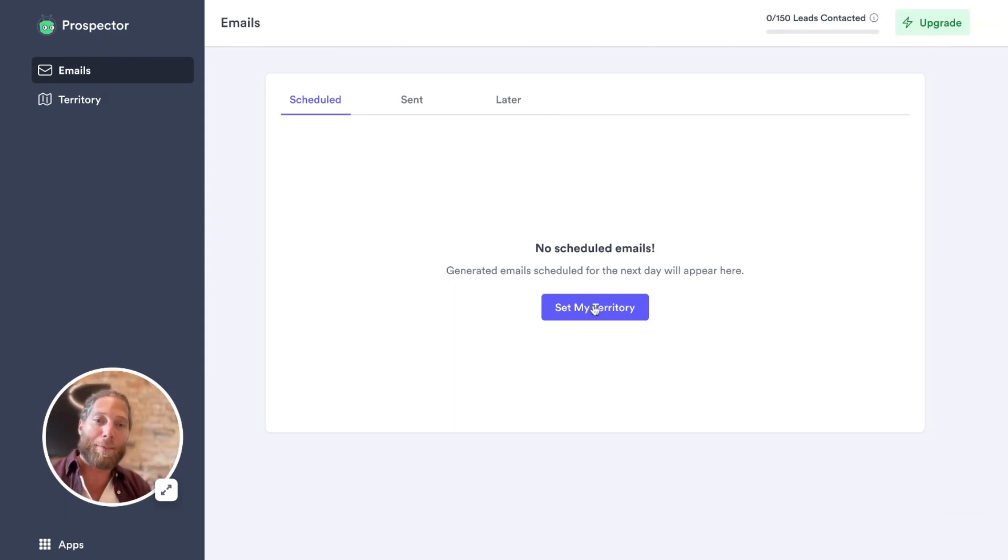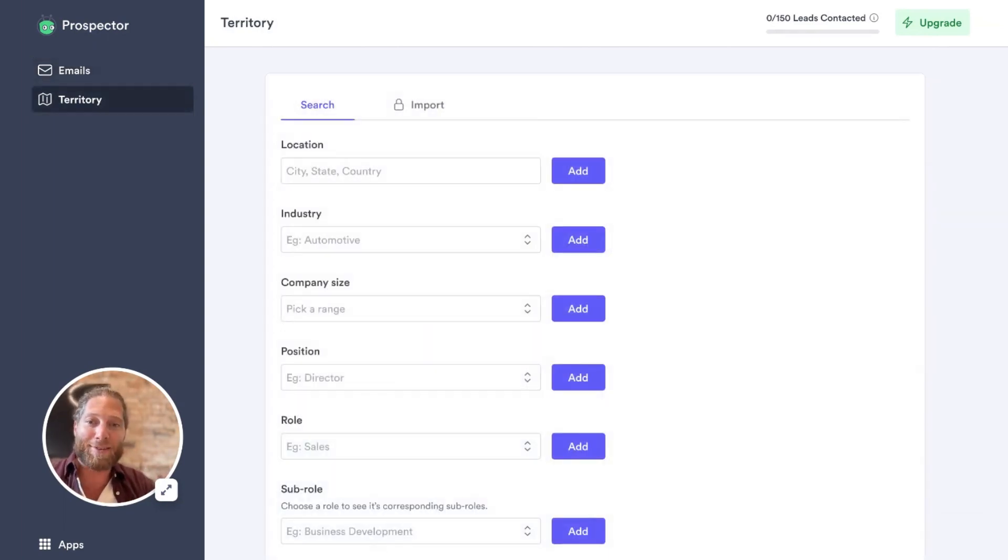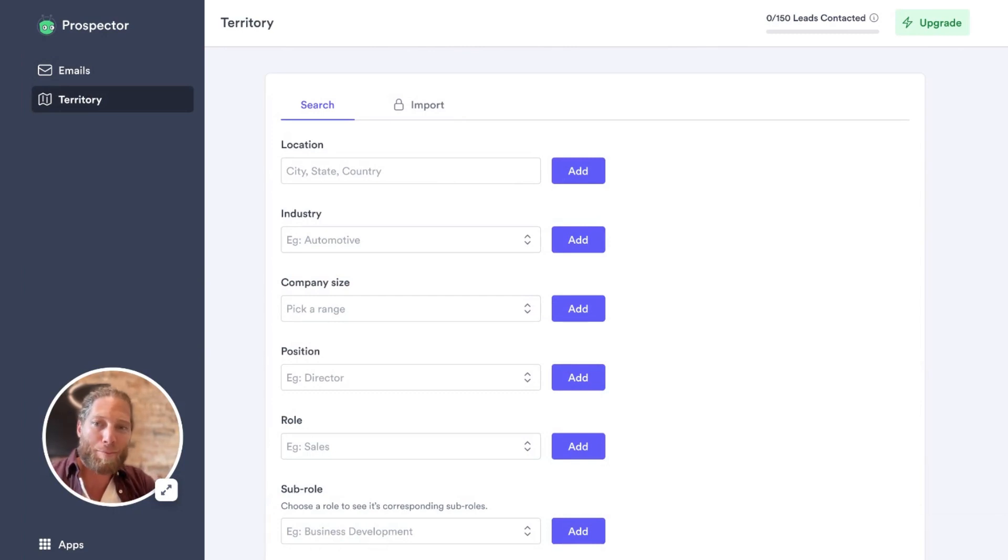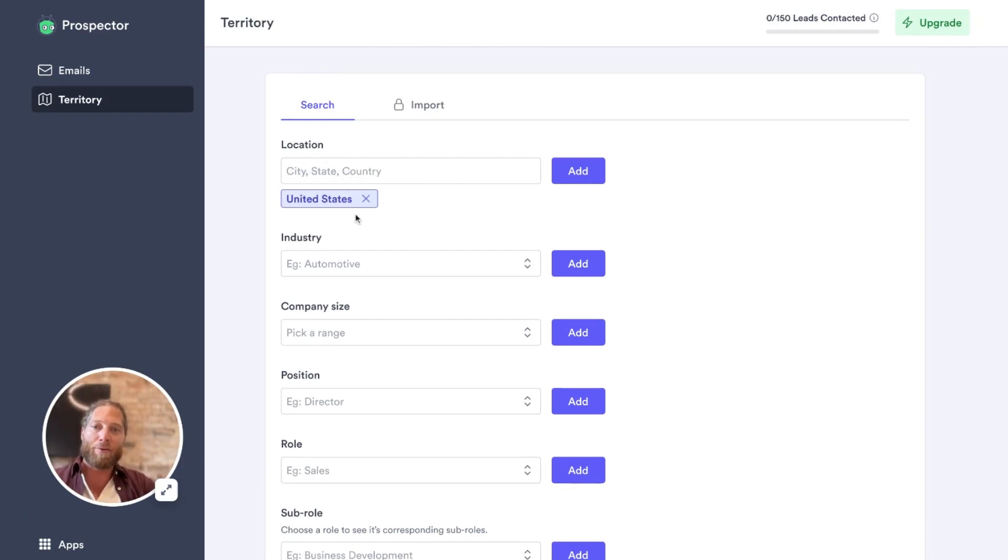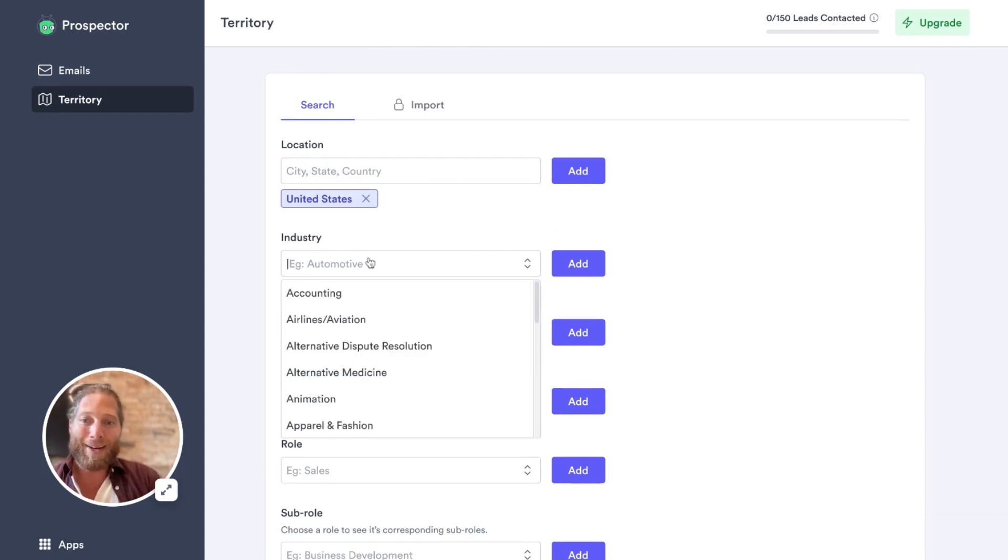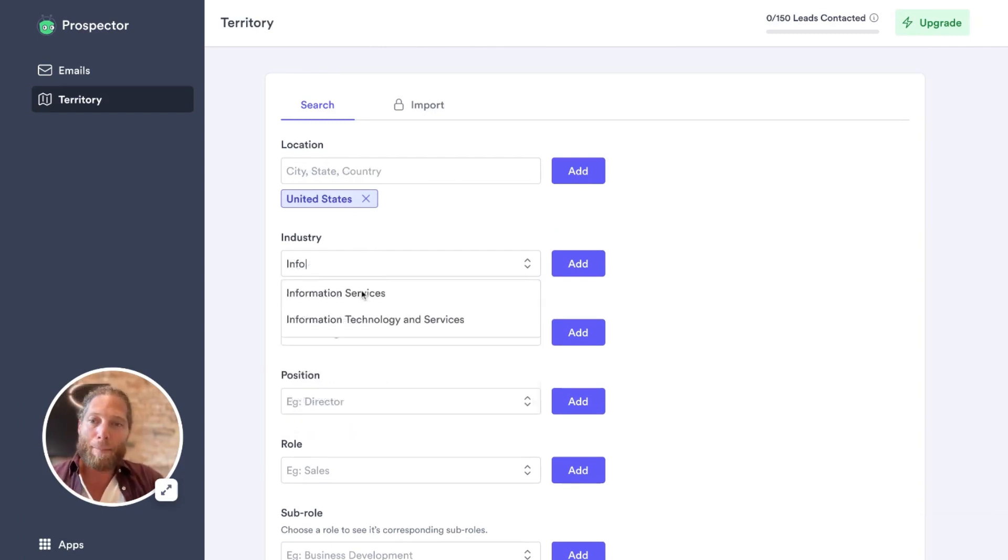So the first thing I'm going to do is go ahead and set my territory. Which location do I want to prospect into? I'm going to drop this down. I'm going to add the United States. Click add. That filter's been set. What industry?